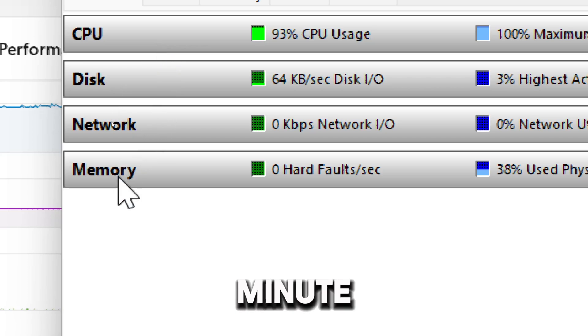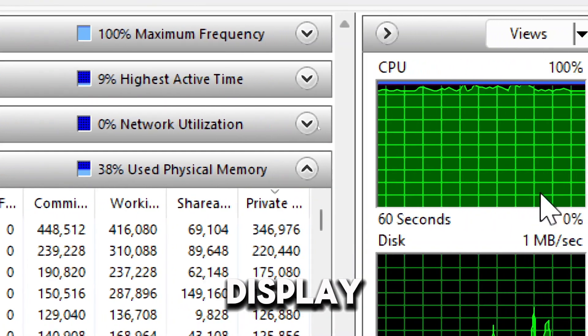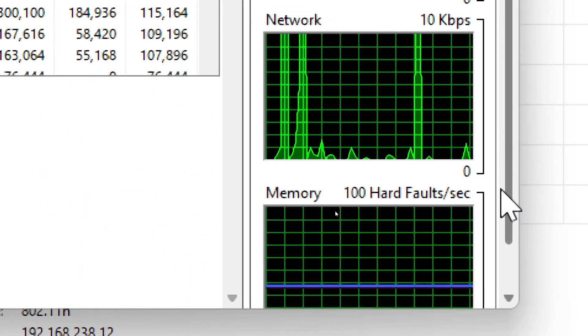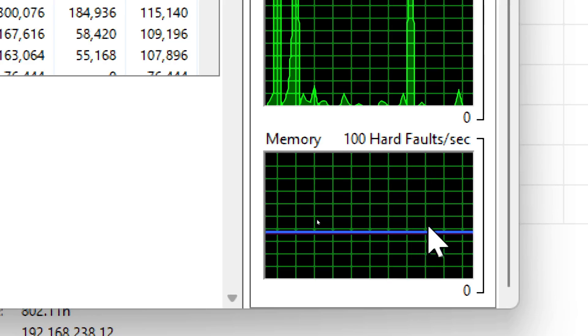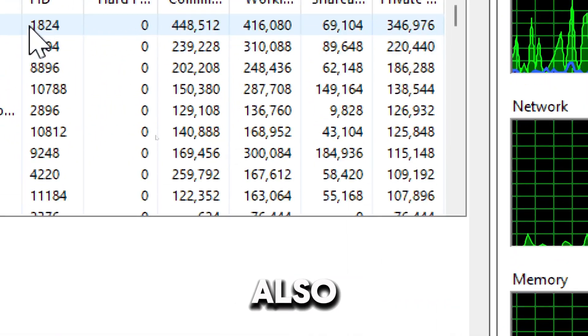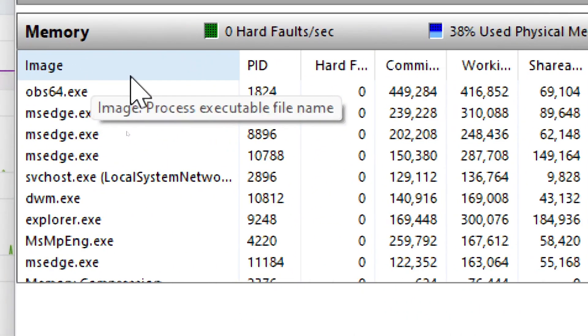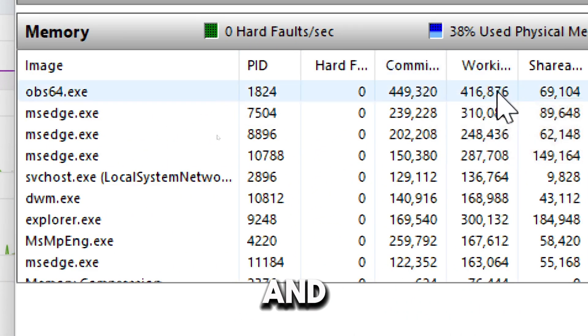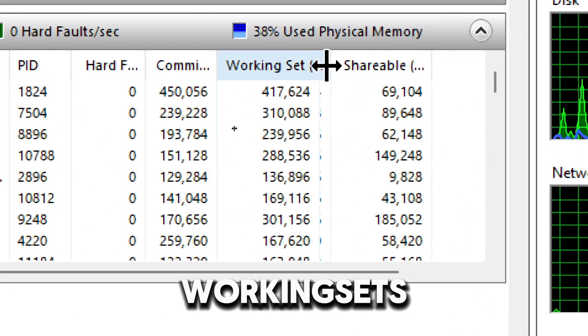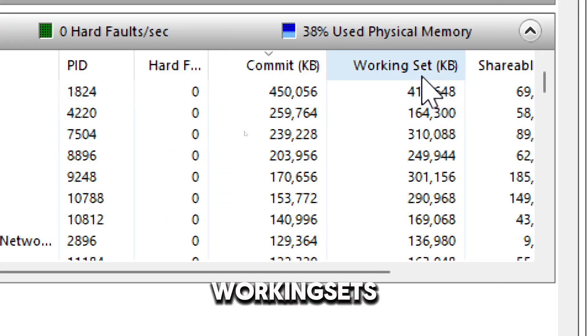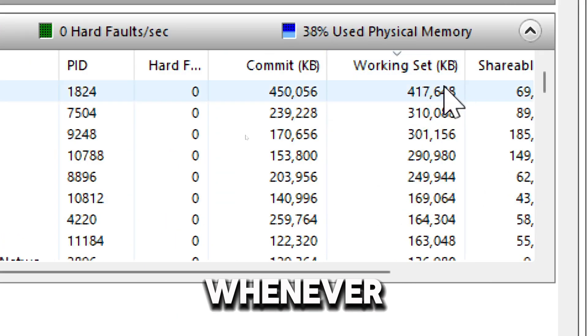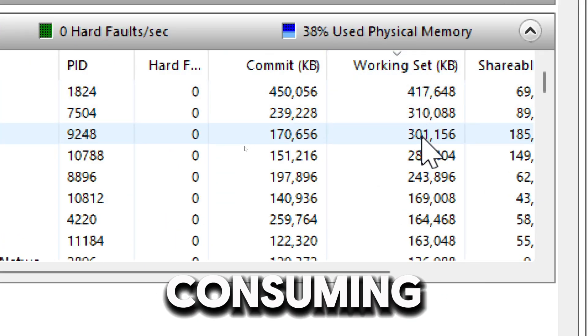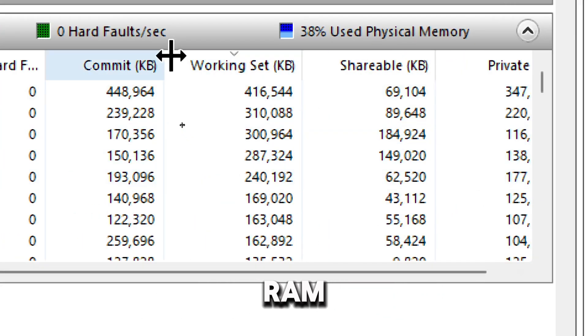On the Memory tab, the graph will display real-time memory usage. It will also provide a list of the commit size and working sets. Sorting by Working Set will enable you to see applications that are consuming the most RAM.